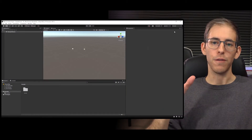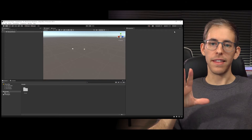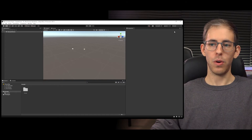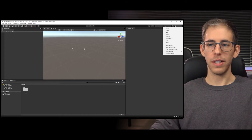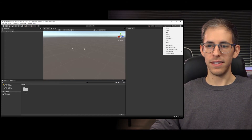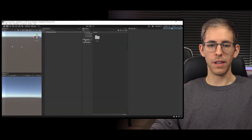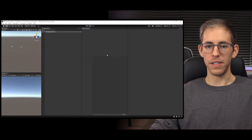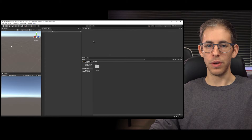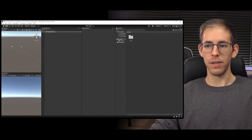At the top right corner you can hit this button right here and you're going to see different layouts for these windows. All of these windows you can move around and change however you would like.